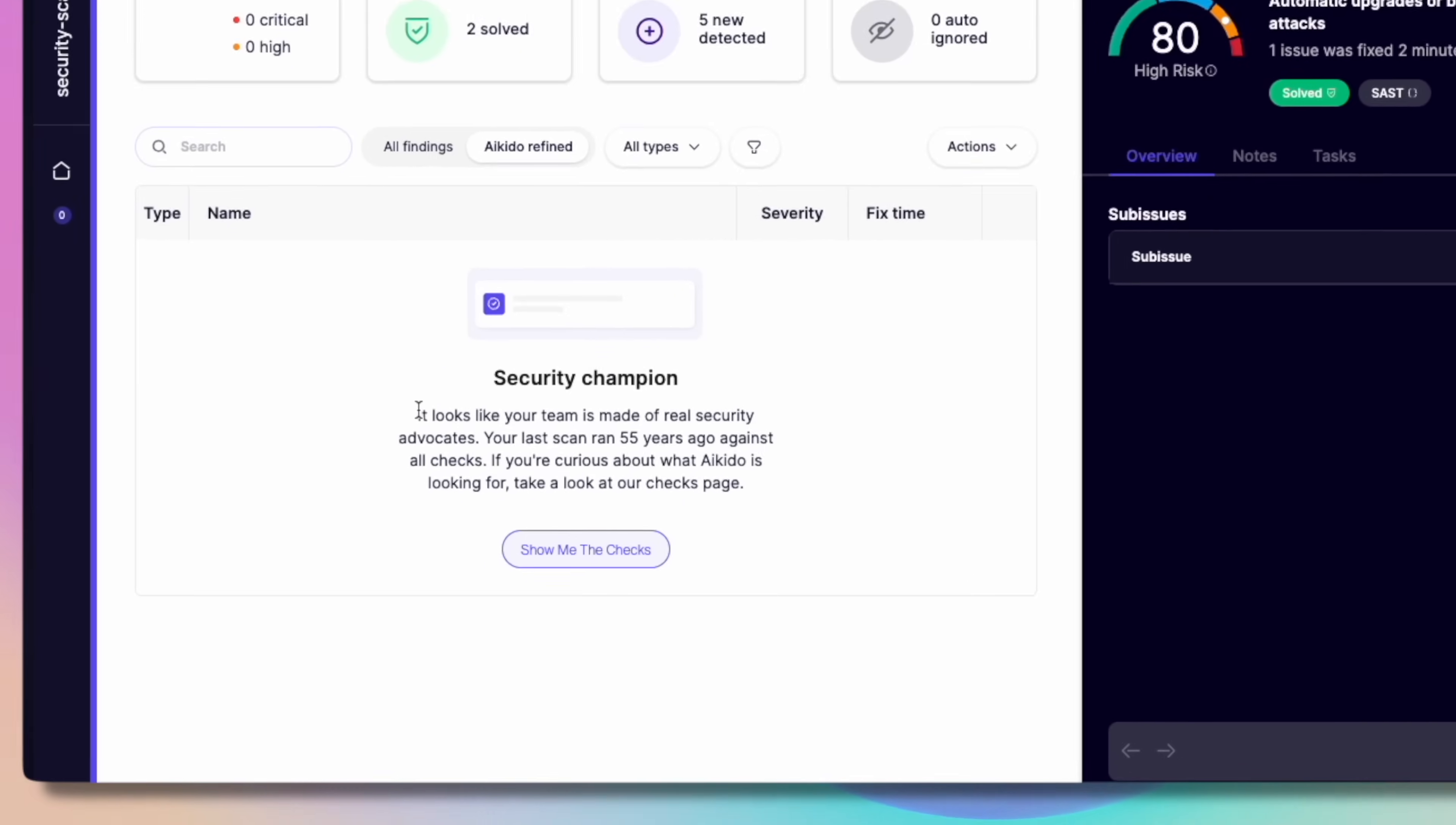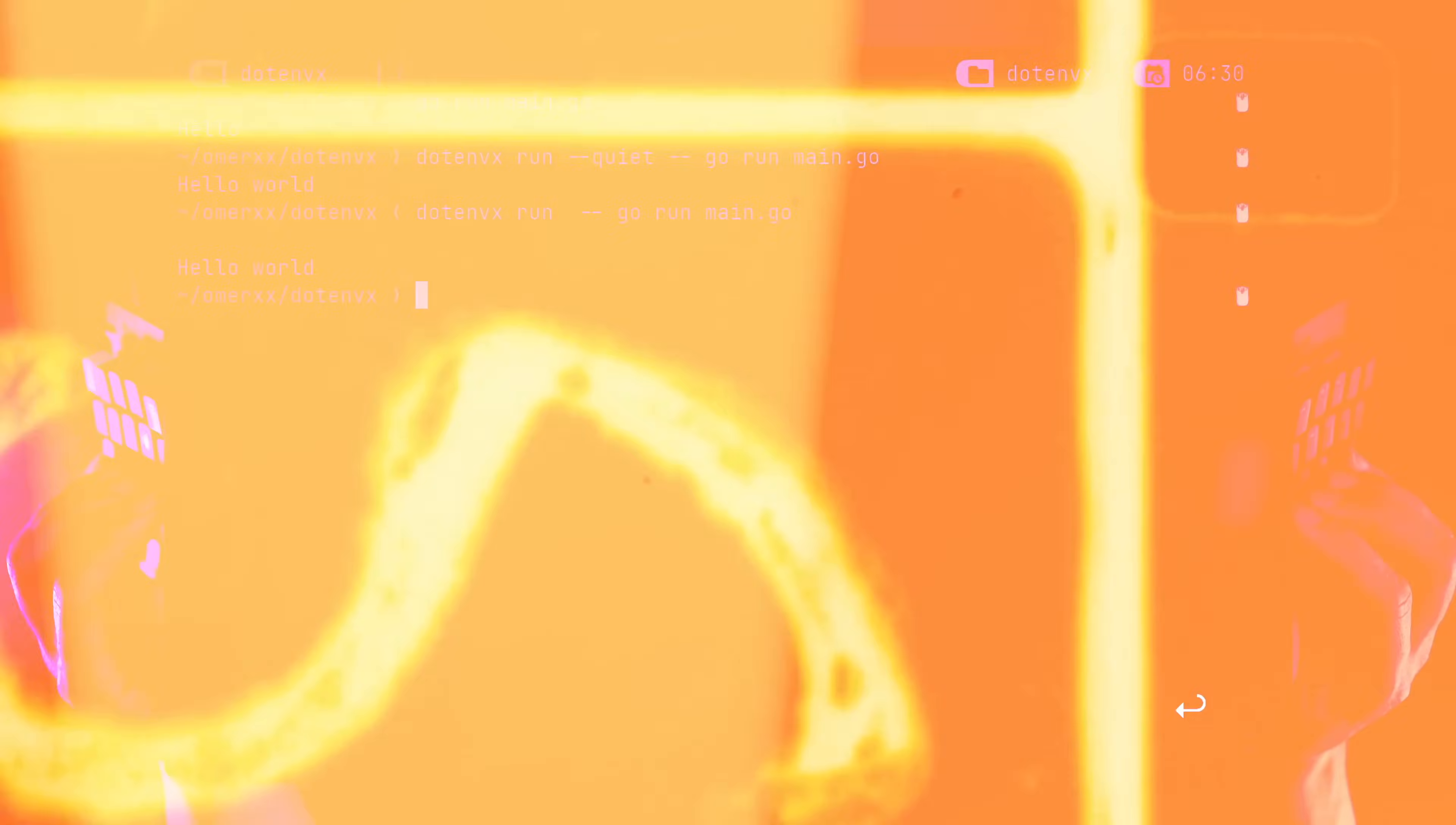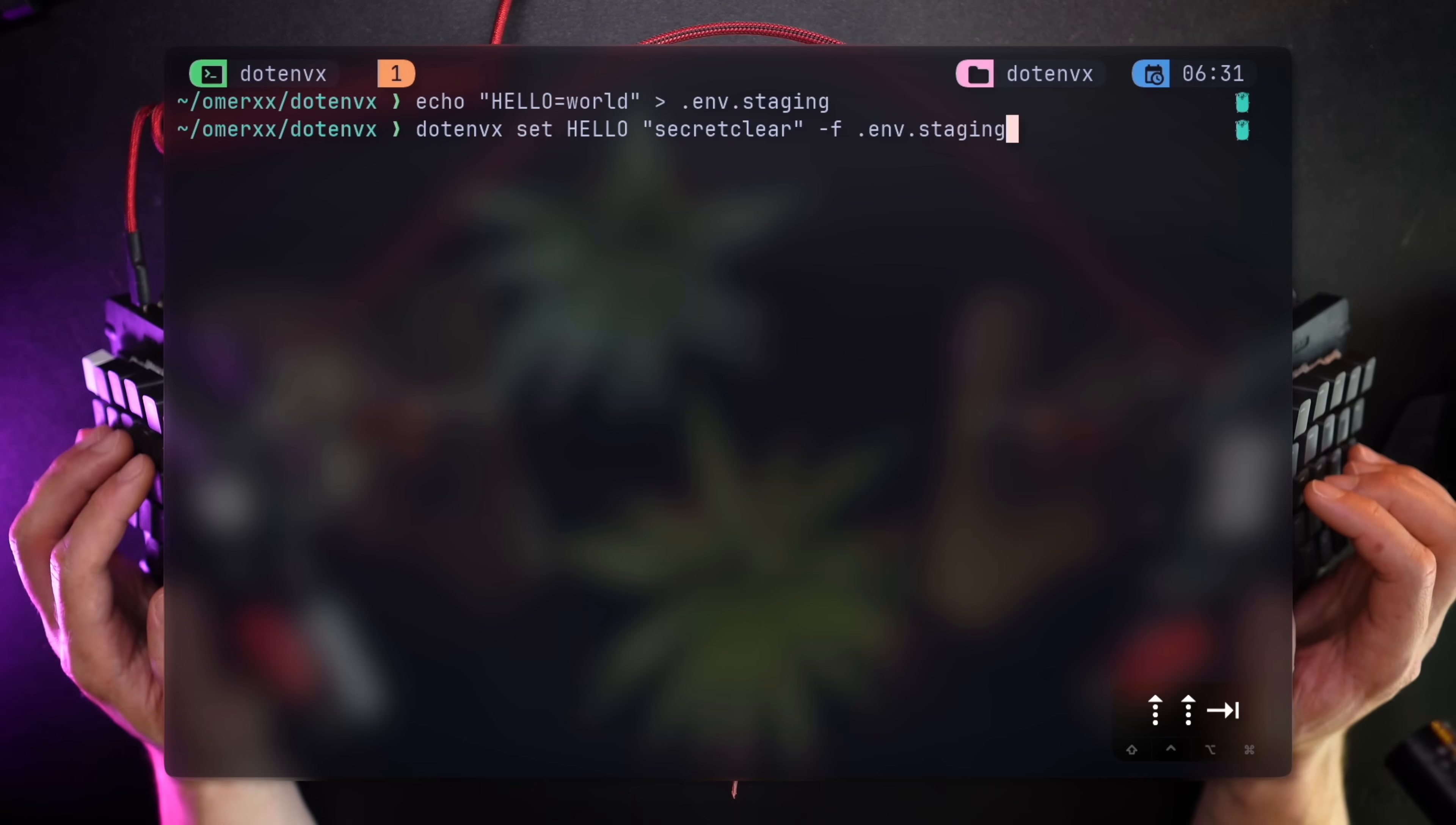That's it. I'm now a security champion. Anyway, let's go back to our video. And now for the multi-environment support.